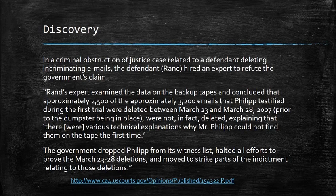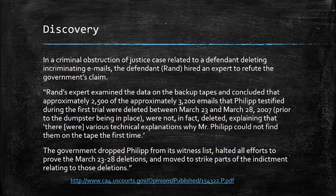The government had claimed that he deleted 3,200 emails during a five-day period. Rand brought in an expert to show that 2,500 of those emails were not actually deleted. That still left 700 emails unaccounted for, but because the defense expert had done such a good job showing that the government's case was overstated, the government dropped their expert from the witness list, halted efforts to prove the deletions, and moved to strike parts of the indictment related to those deletions. Even though there were 700 emails unaccounted for, because the government's witness was discredited, the government didn't go forward on that charge.